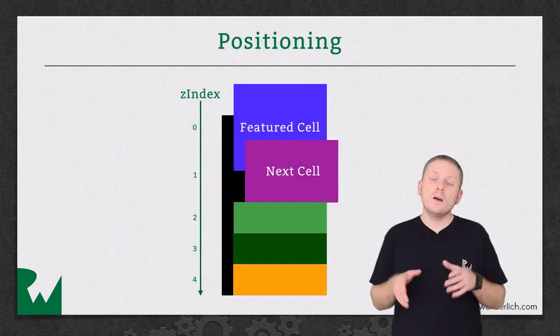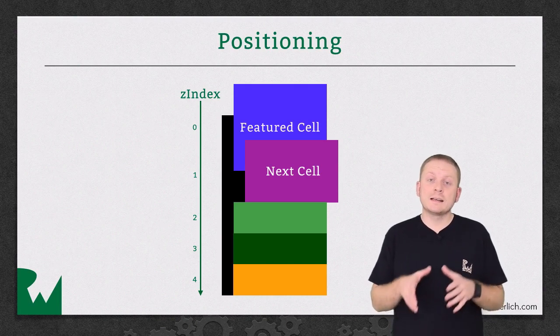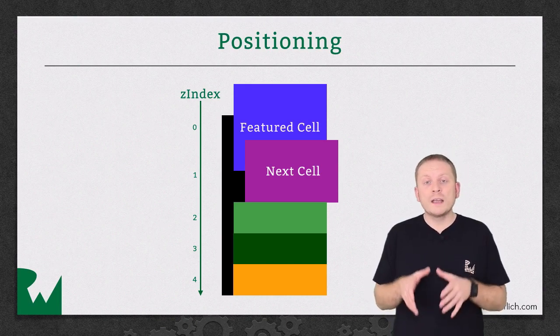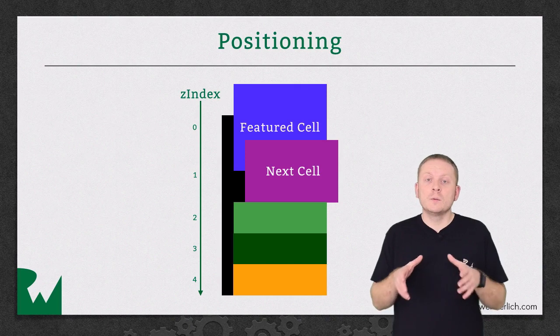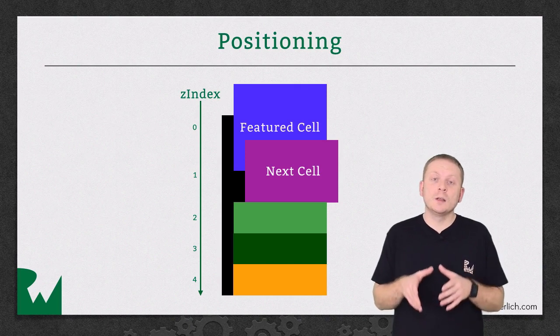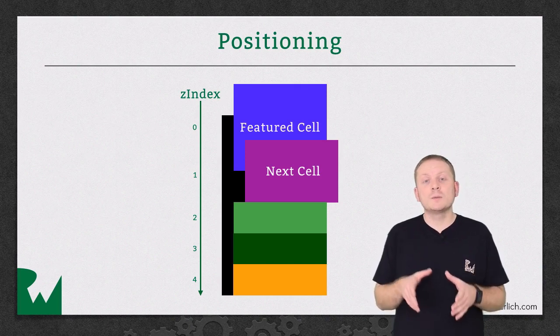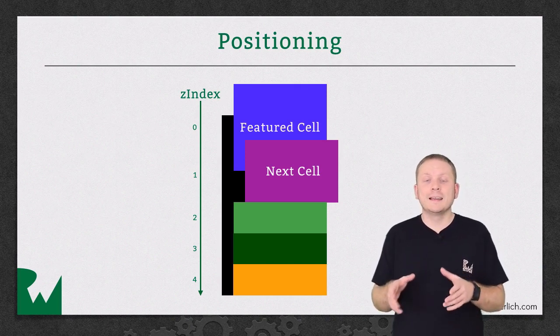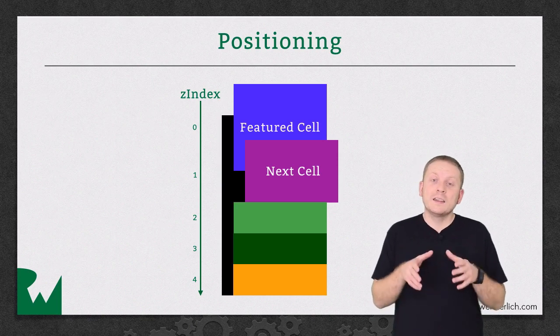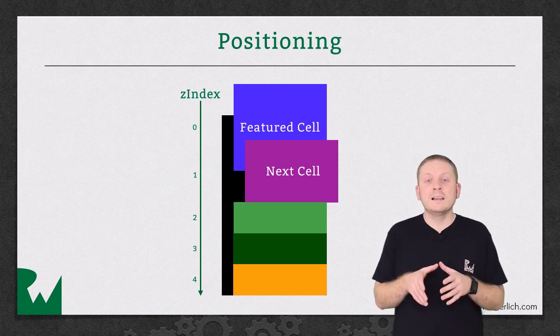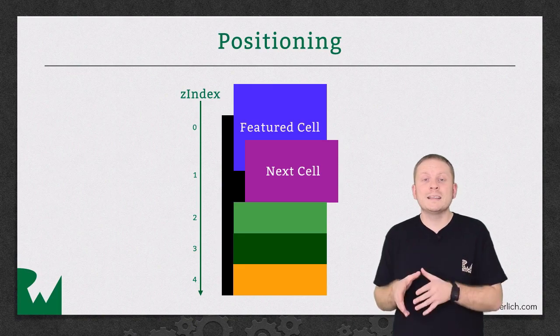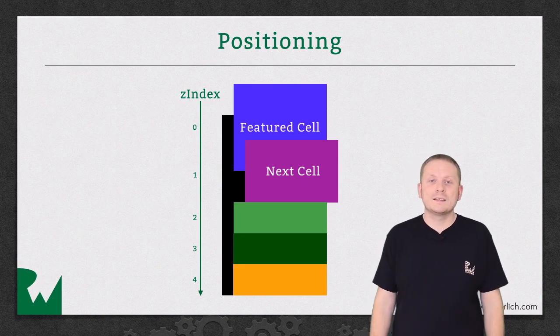In order to achieve the appearance of the cells being stacked on top of one another when creating the layout attributes we set the Z index to equal the item index of the corresponding cell in the collection view. This guarantees that the cell will slide over the top of the preceding cell when it becomes a featured cell.